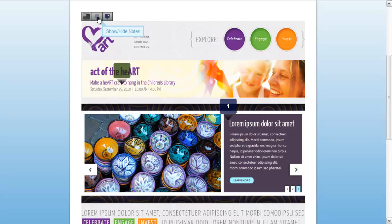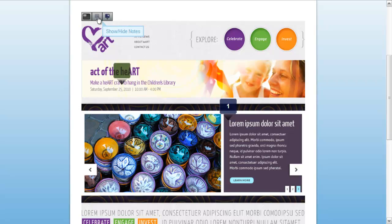If you would like to hide the notes, simply do so by clicking on the show/hide notes button. Preview the design in full screen by clicking on the full screen preview button.